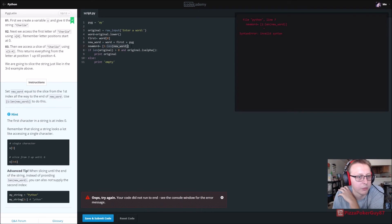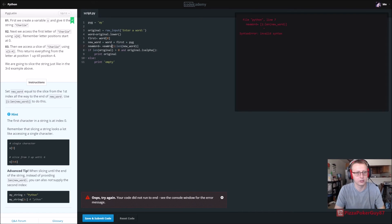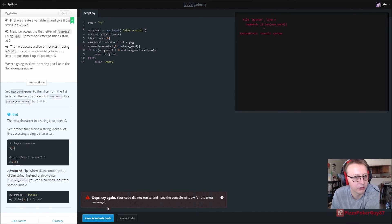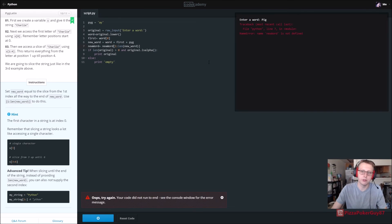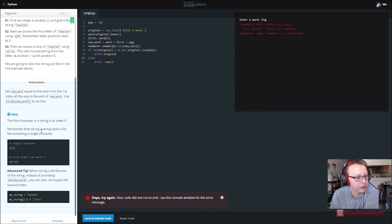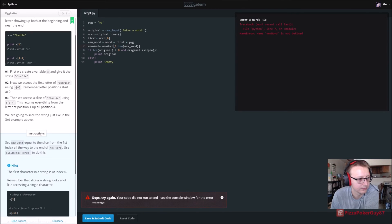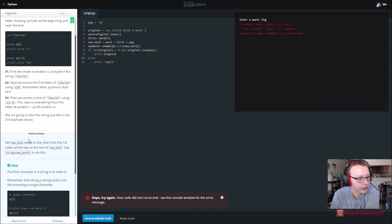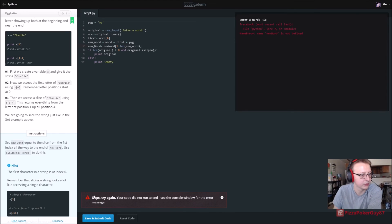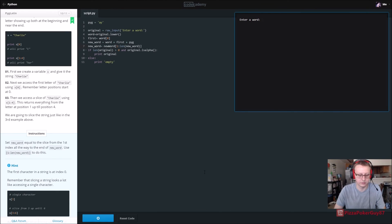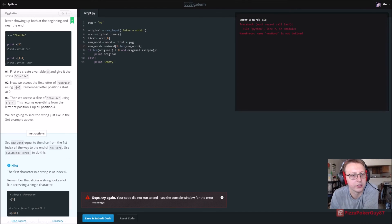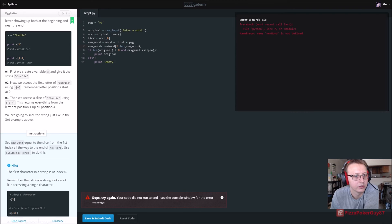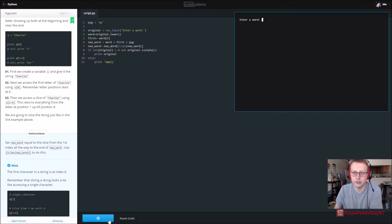This is saying go from one to six of new word and we need new word right here because it needs to know what to do this for. Enter word. Just keep going with pig. Line seven, so we're not declaring this properly. Set new word, oh new word. Let's try this one more time. New word is not defined. Things more syntax errors I think.